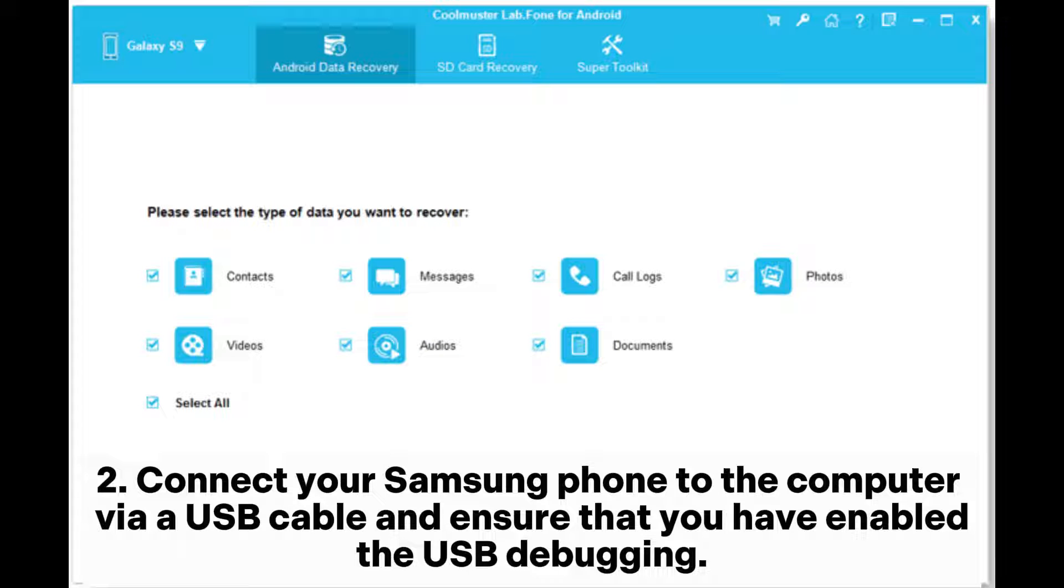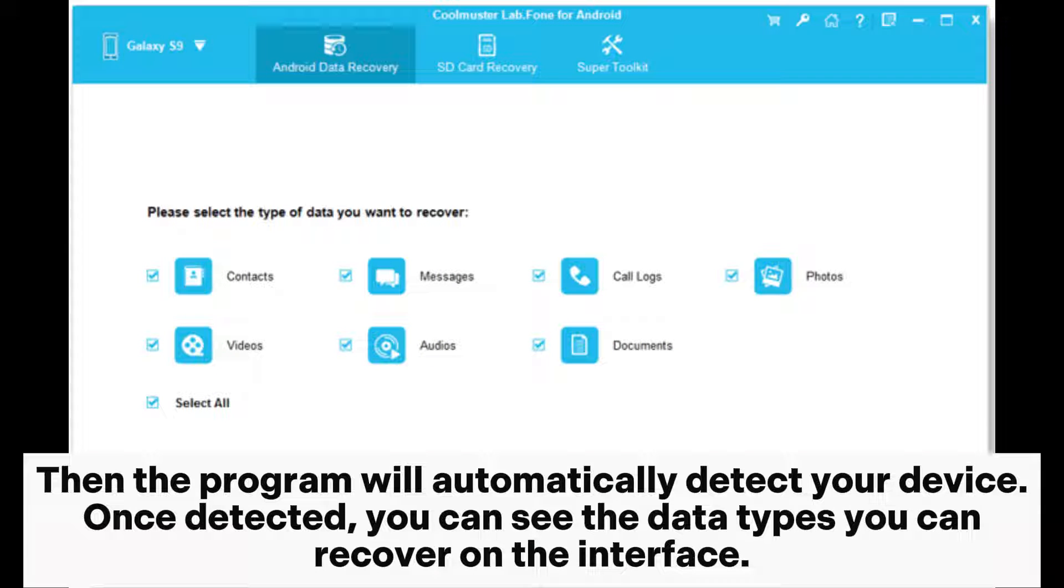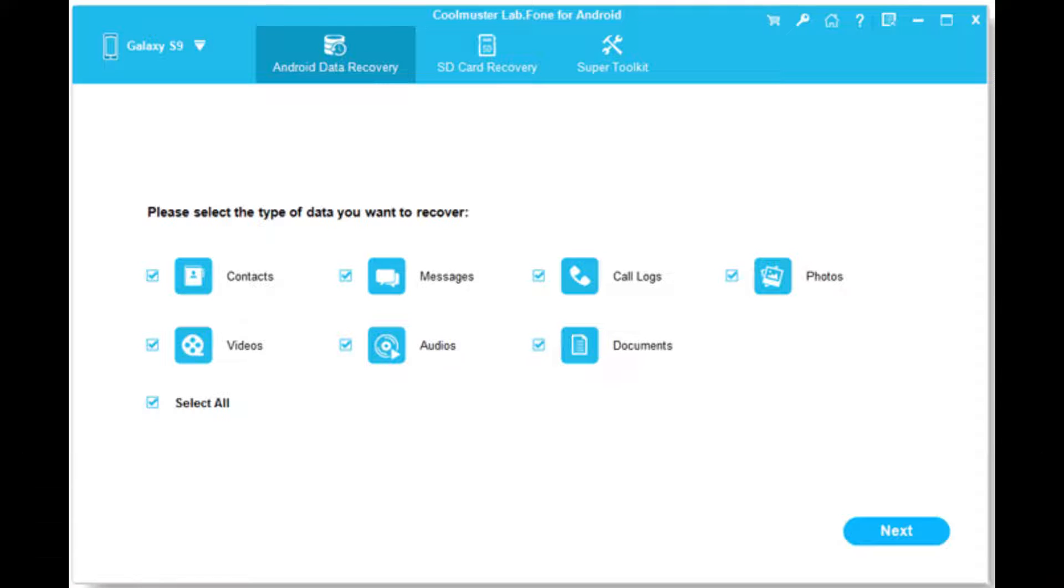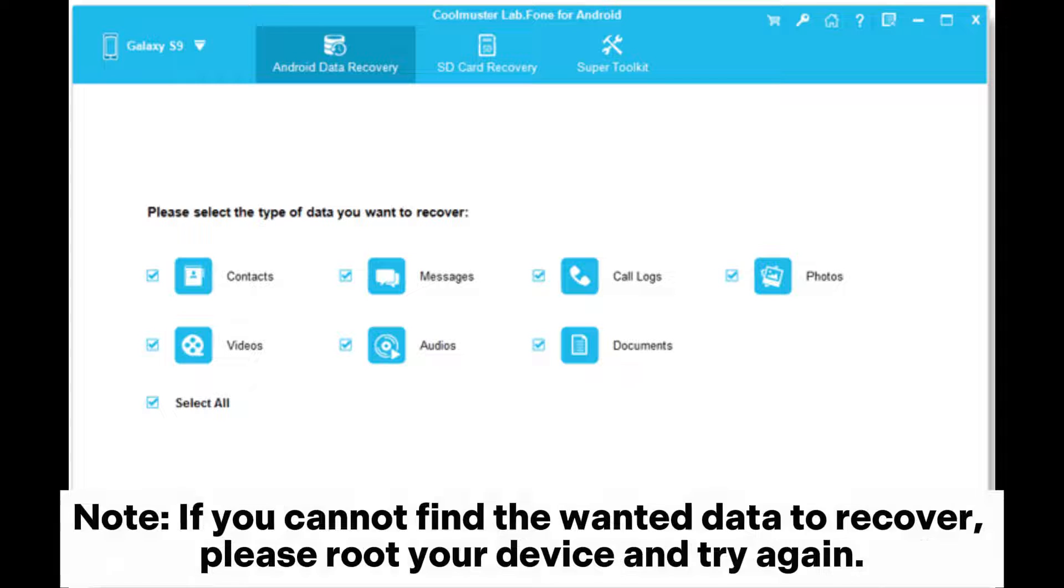Step 2: Connect your Samsung phone to the computer via a USB cable and ensure that you have enabled USB debugging. Then the program will automatically detect your device. Once detected, you can see the data types you can recover on the interface. Tap Next and follow the on-screen prompts to move on until it displays all categories on the left panel.